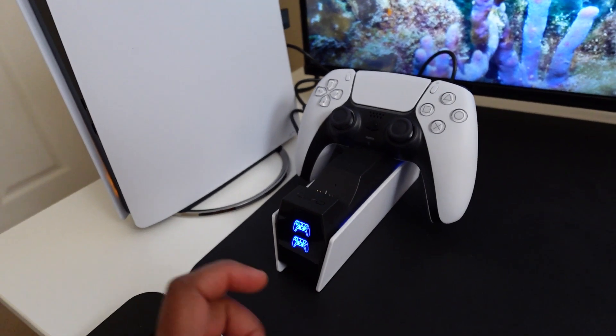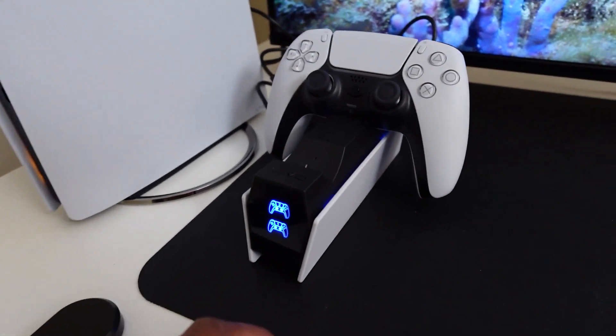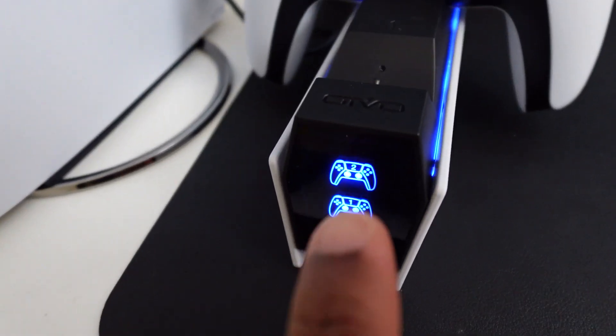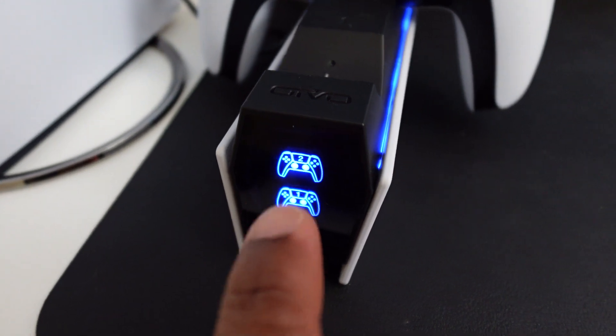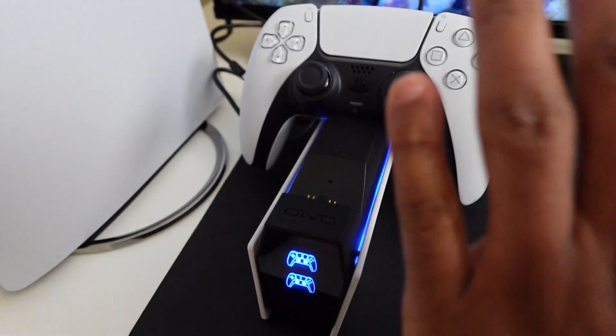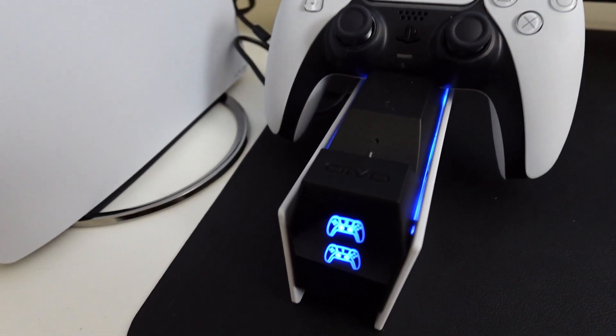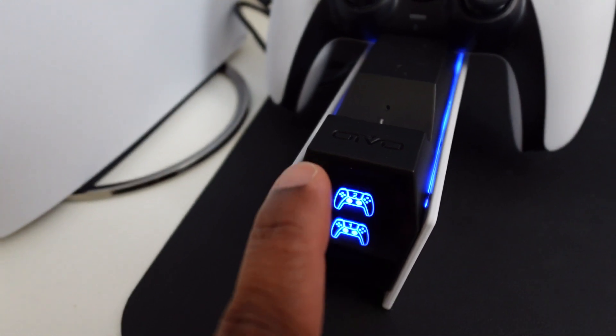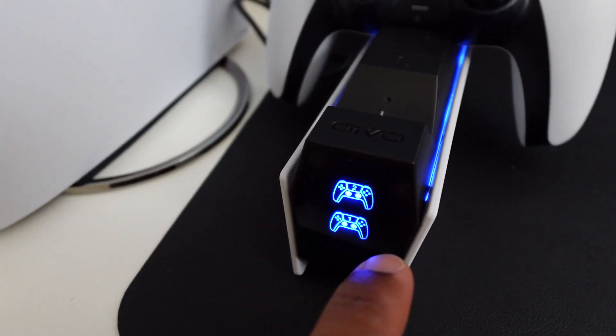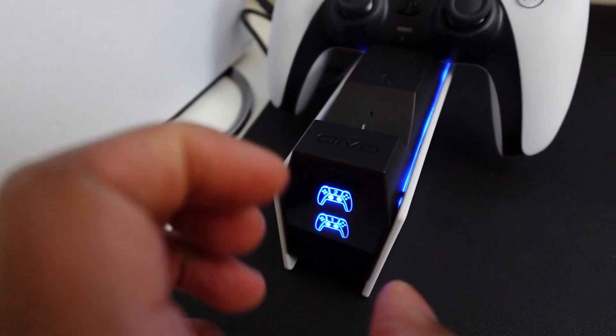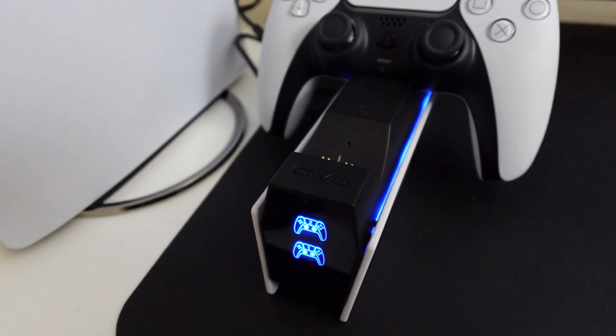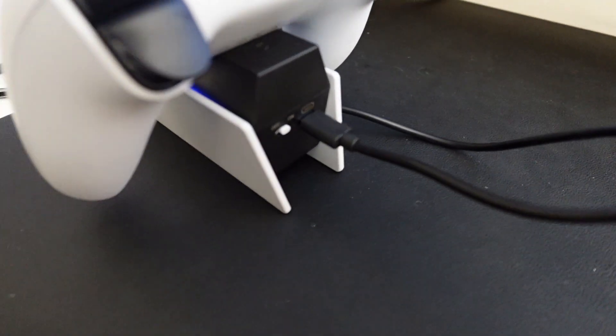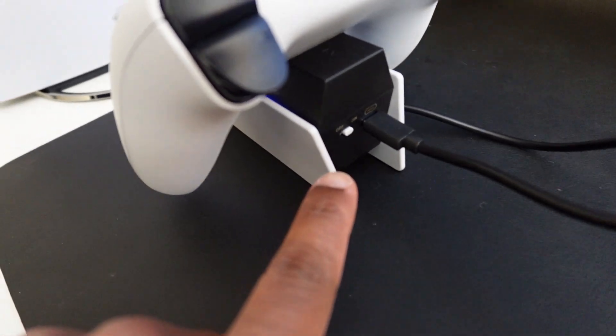So I want to run you through a little bit about this charger. You can see it has the blue right now. That means it is completely charged. When it's charging it will be red and it'll have a red line outline right here that will blink, so you'll know that it's charging.